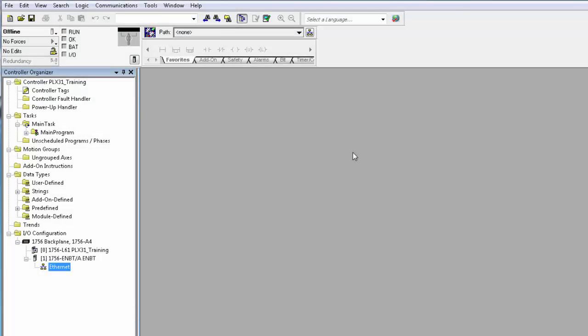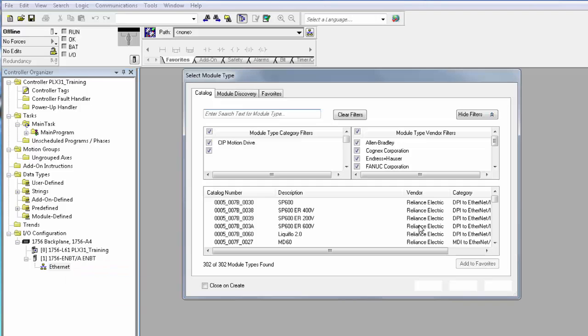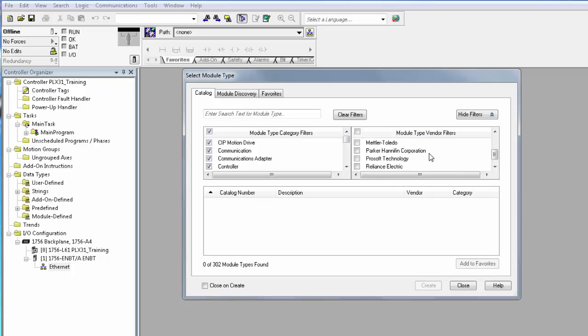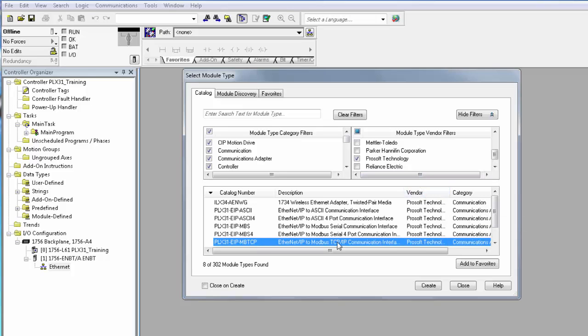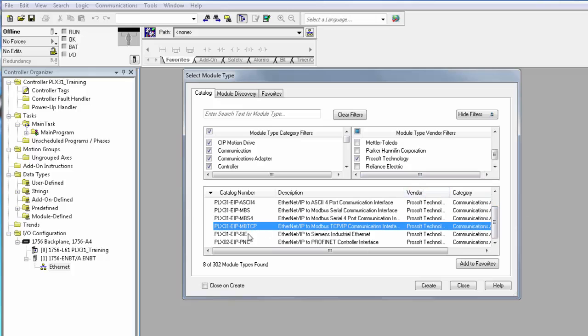Now we're going to configure an I/O connection to a ControlLogix processor version 20 or newer. Now we'll right click on the Ethernet back plane. Select new module. This is where we'll choose the EDS add-on profile that we uploaded in step 1. And it will be filtered by vendors. So just go ahead and choose ProSoft Technology and select the PLX 31 Ethernet IP module.